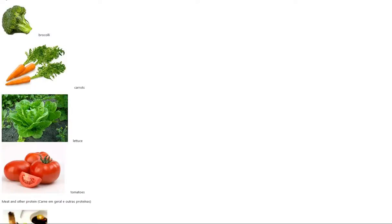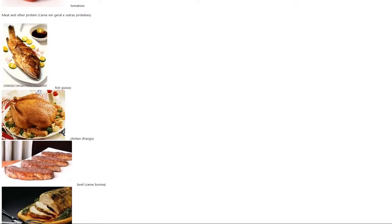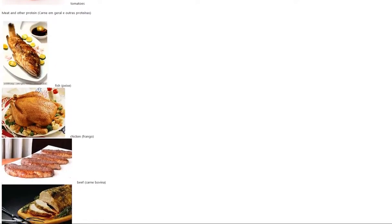Vegetables: broccoli, carrots, lettuce, tomatoes.